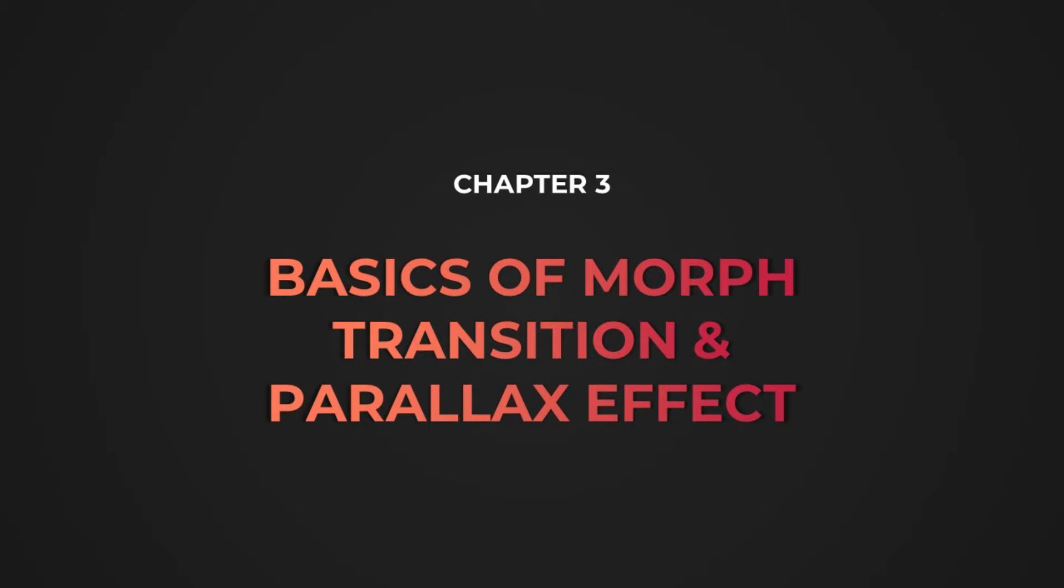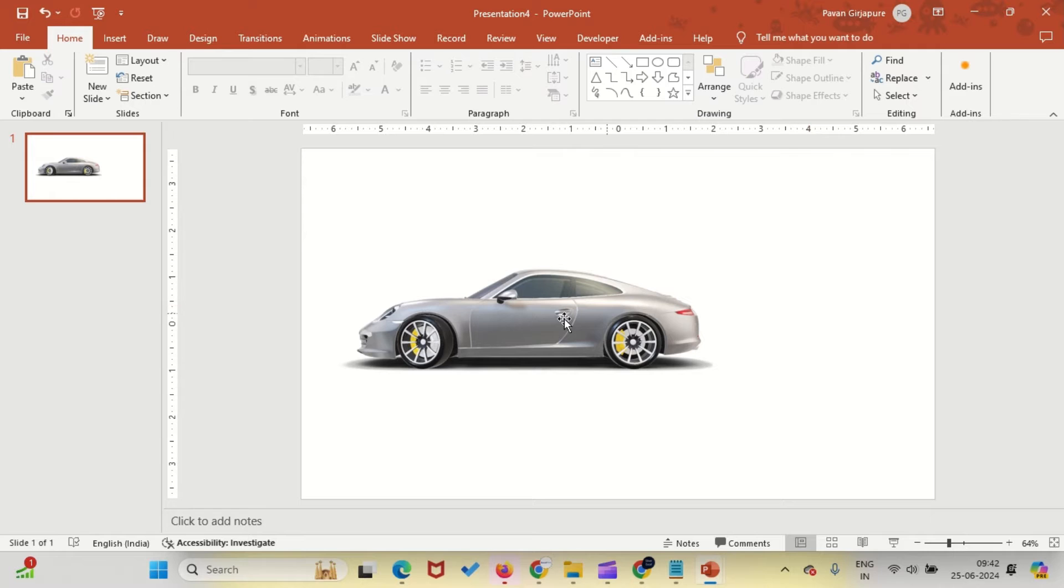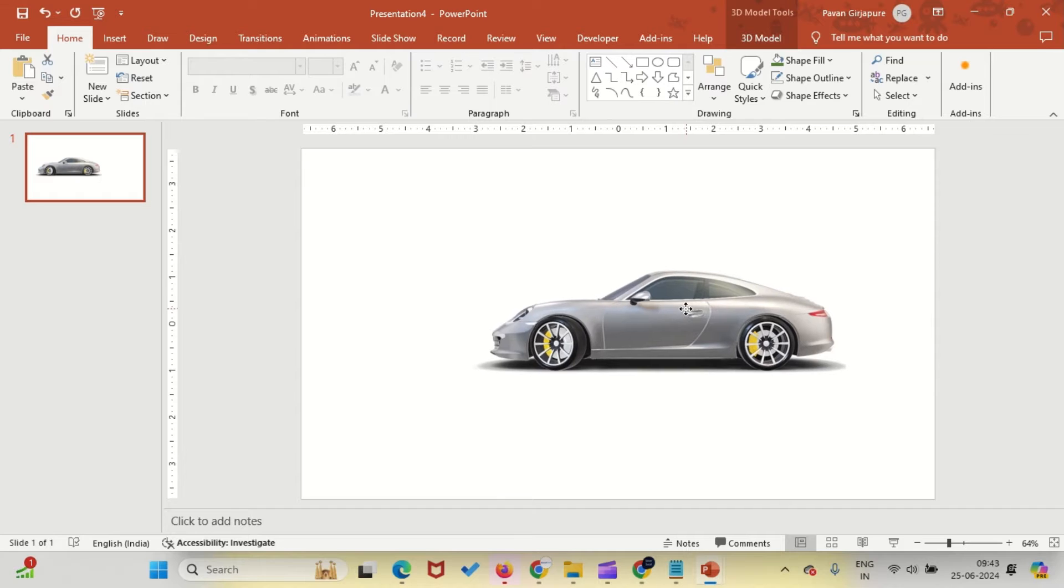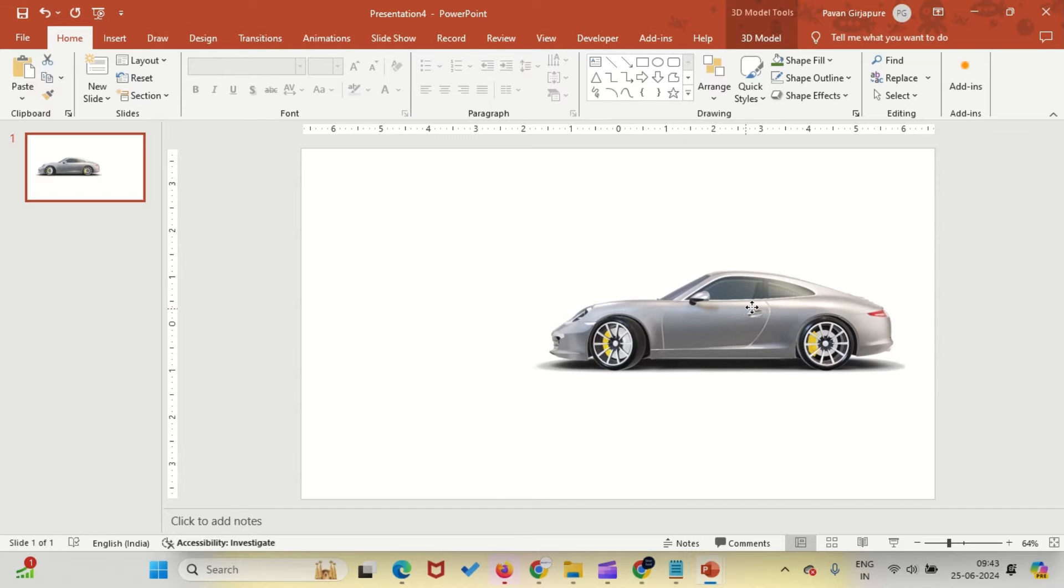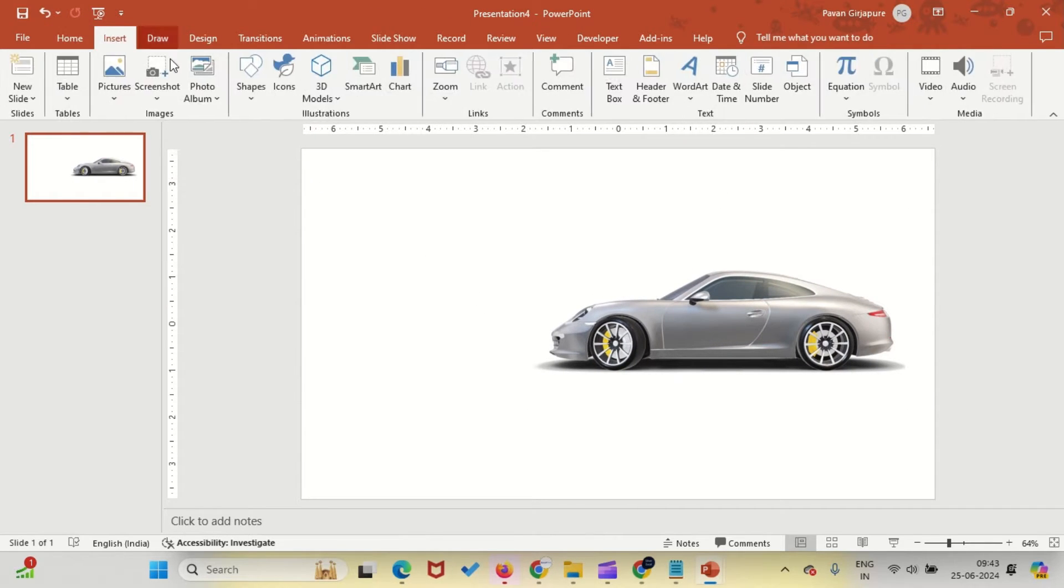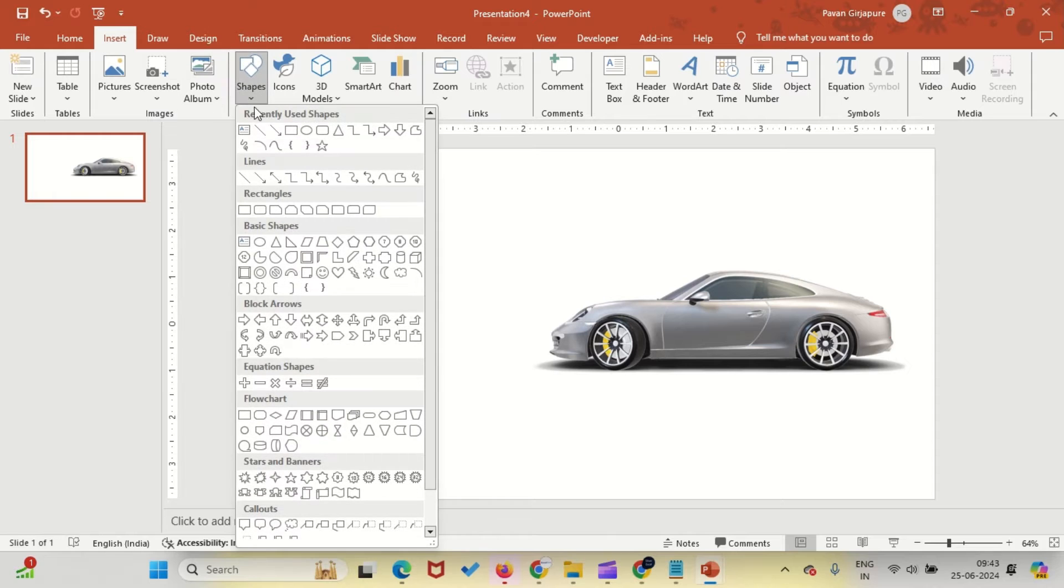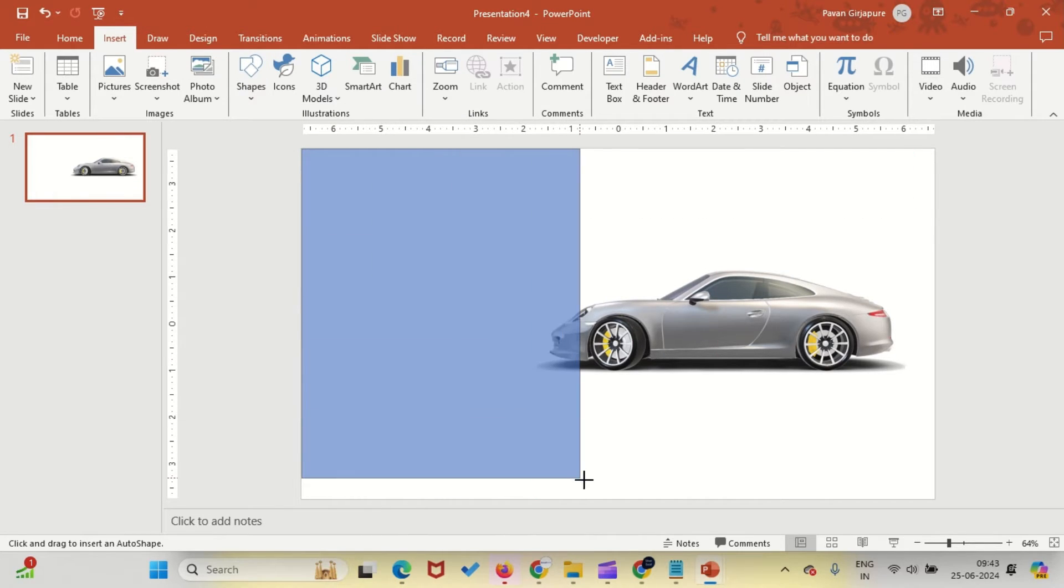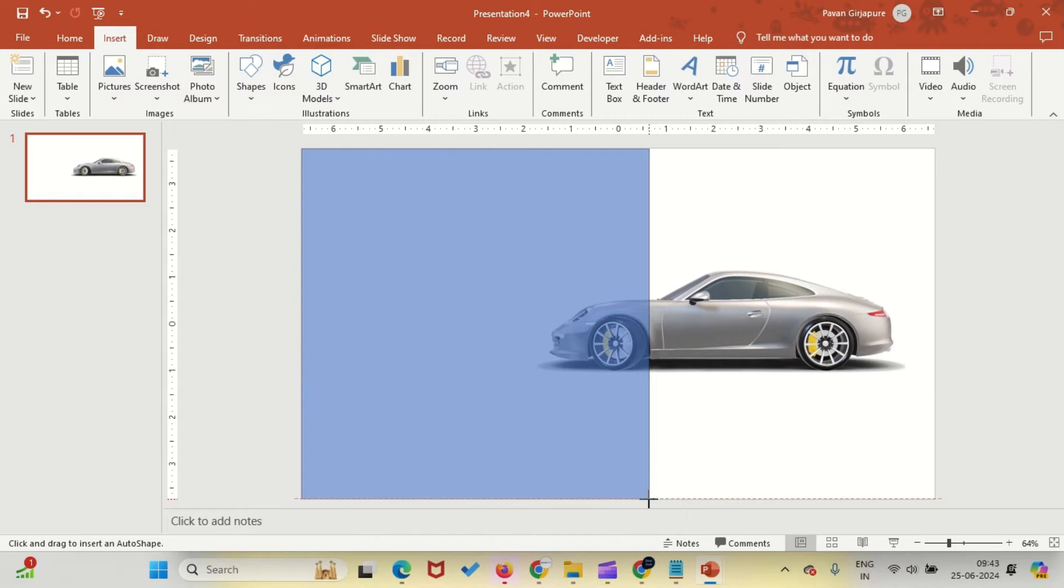Chapter 3: Basics of Morph Transition with Parallax Effect. First, place your 3D model on the slide. Then insert a rectangle shape and cover half of the slide with it. Position the 3D model where you want it, and once you're satisfied with the placement, duplicate the slide.